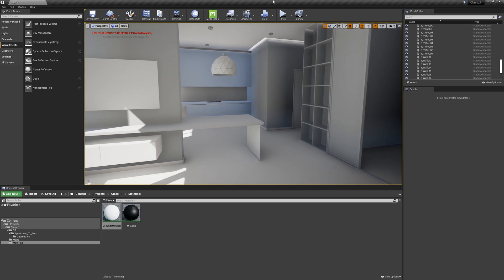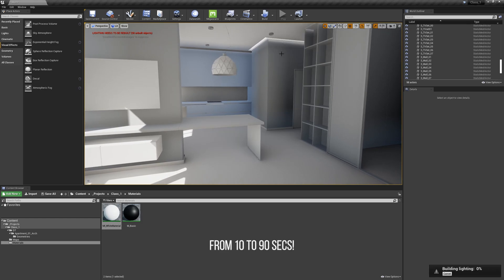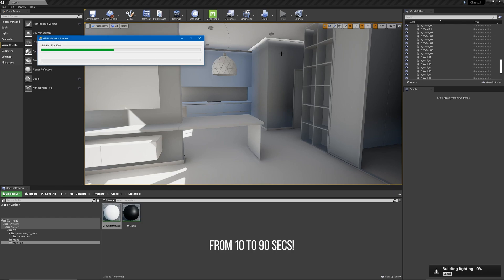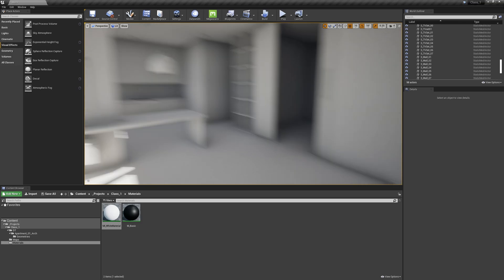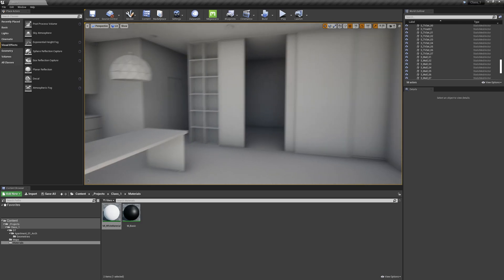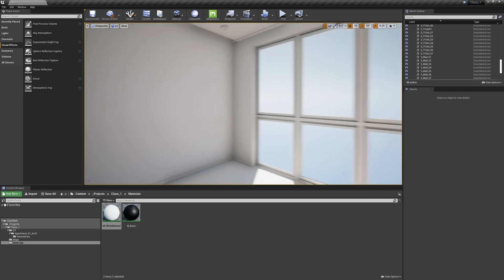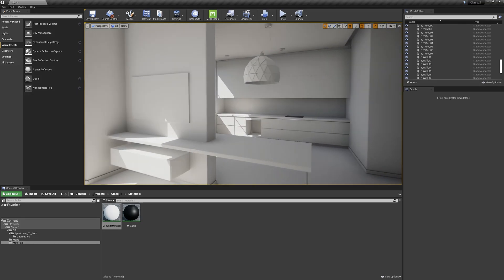After increasing the resolution for most of our objects, let's bake the light again. It will take much longer because we increased everything from 64 to 128, 512, and so on. The lights look so much better than before.